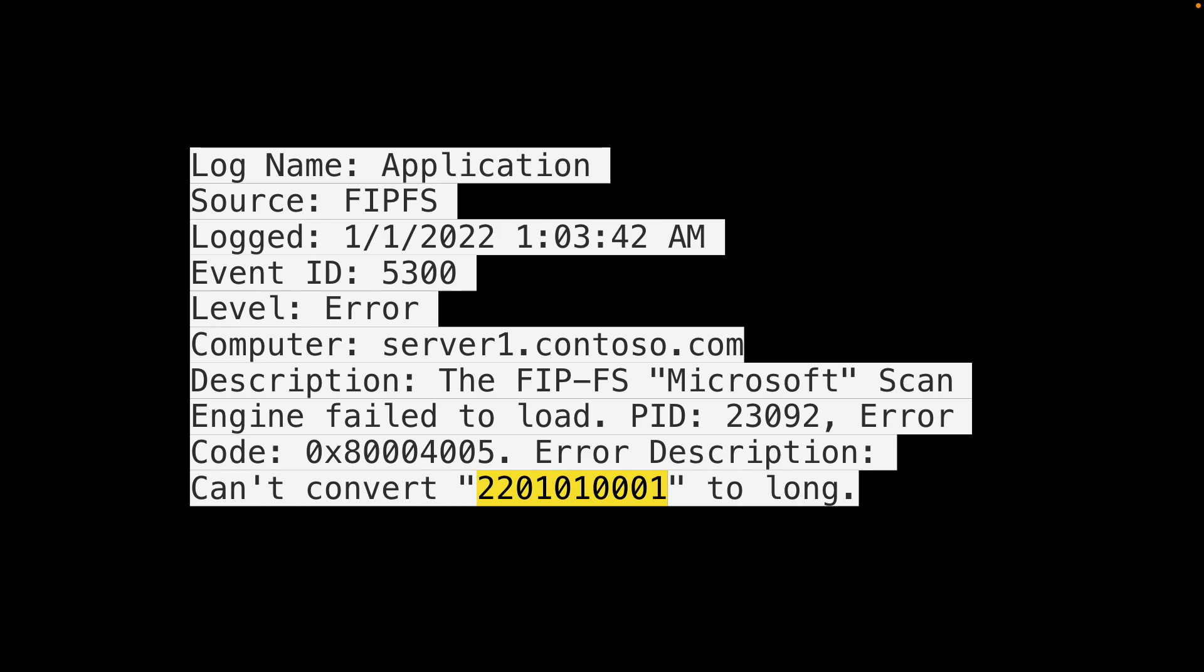The integer it was trying to store is this one here and is actually the date in the format year, month, day, hour, minute. The error says the application can't convert this date represented as an integer to a long.